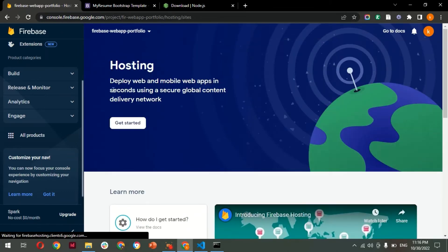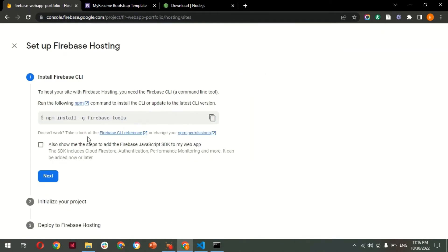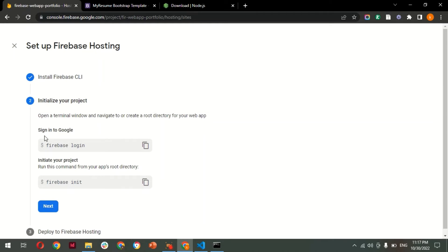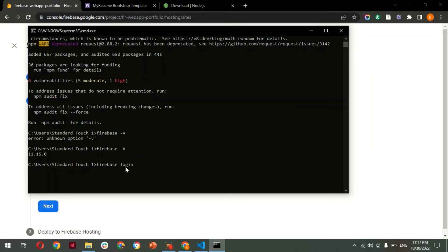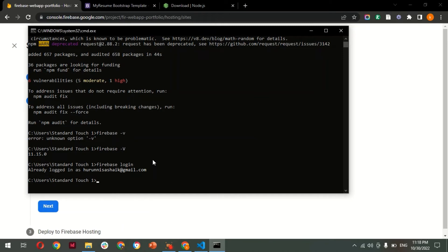If you're visiting the Hosting page for the first time, click 'Get Started'. We already globally installed Firebase, so we're skipping ahead. Now initialize your project — but before that, you need to sign in to Firebase first. Copy the login command, open Command Prompt, paste it, and hit Enter. This process will authenticate your account with Firebase.